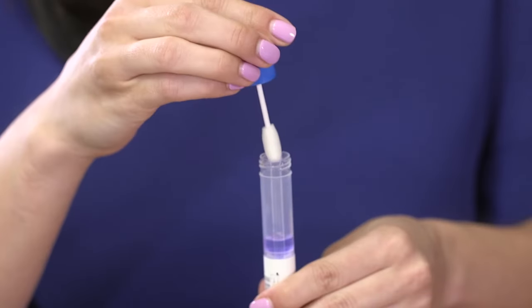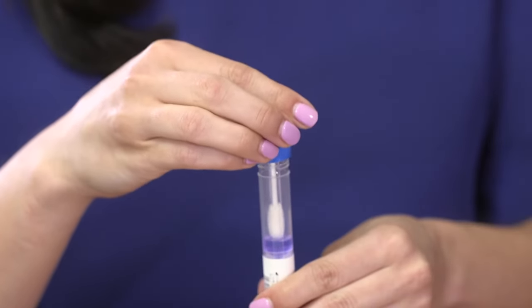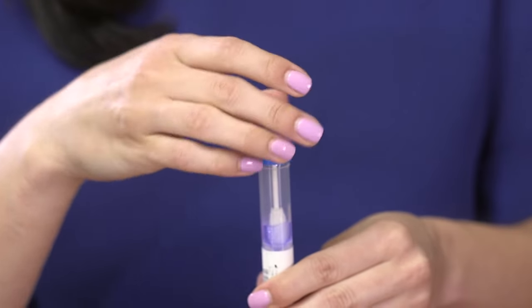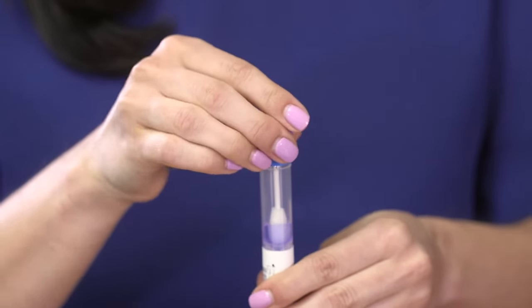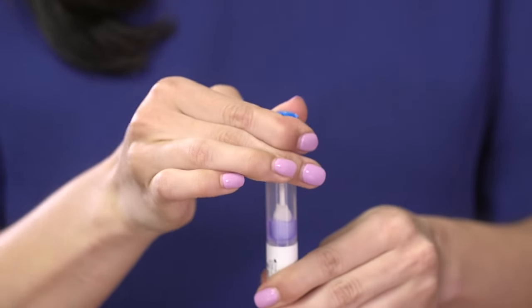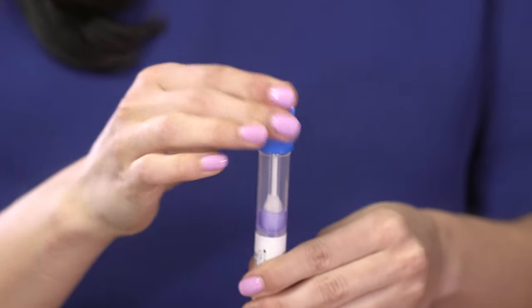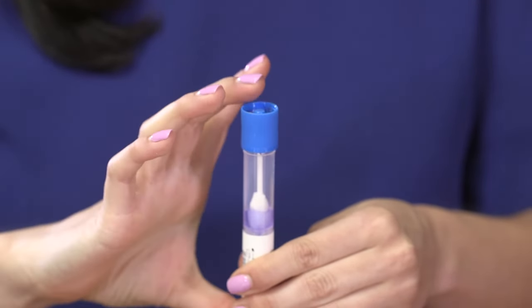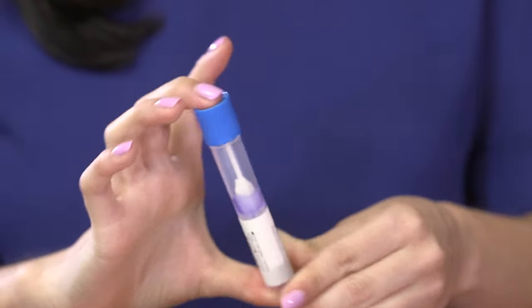Turn the cap upside down, insert the sponge into the tube and close the cap tightly. Turn the capped tube over and shake vigorously 10 times.